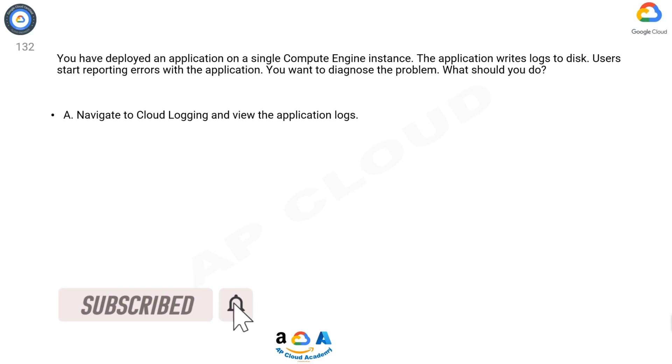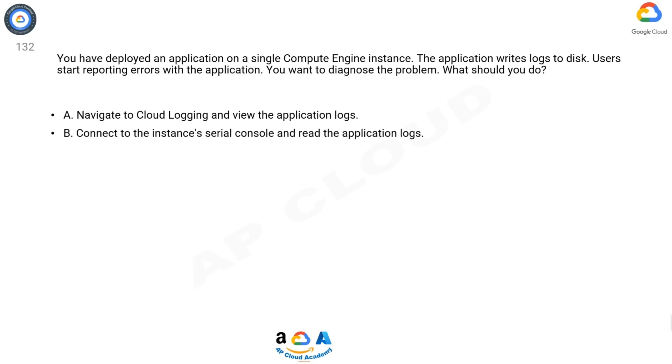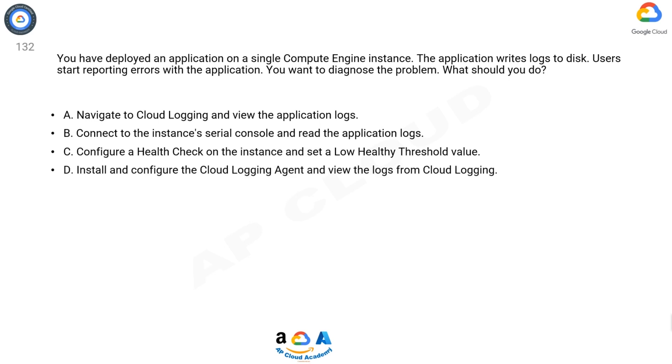A. Navigate to Cloud Logging and view the application logs. B. Connect to the instance's serial console and read the application logs. C. Configure a health check on the instance and set a low healthy threshold value. D. Install and configure the Cloud Logging agent and view the logs from Cloud Logging.